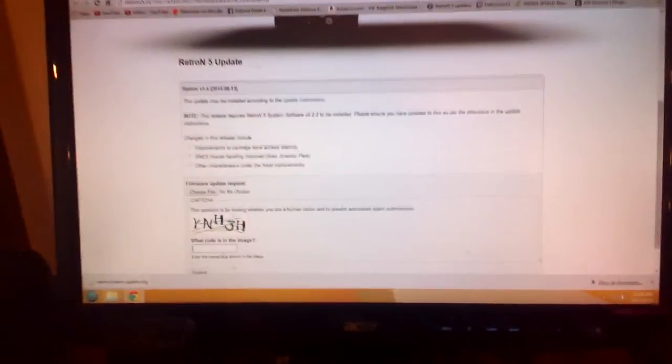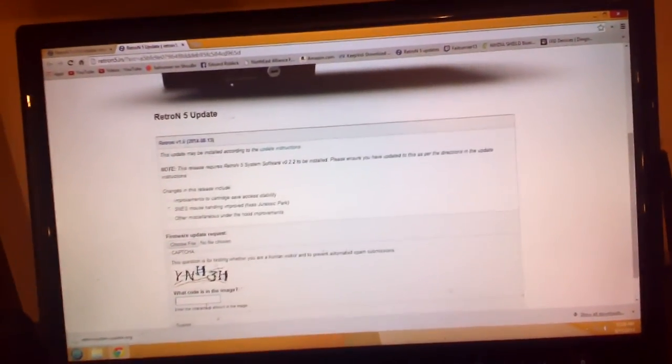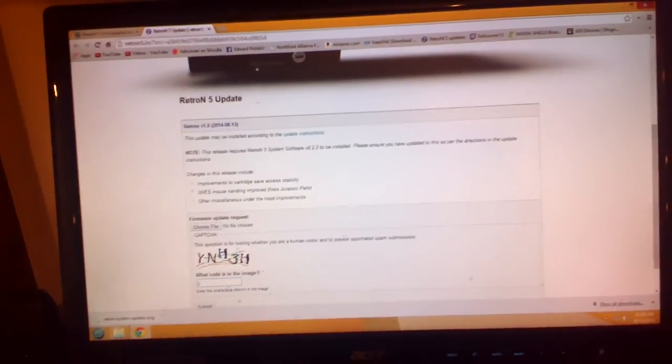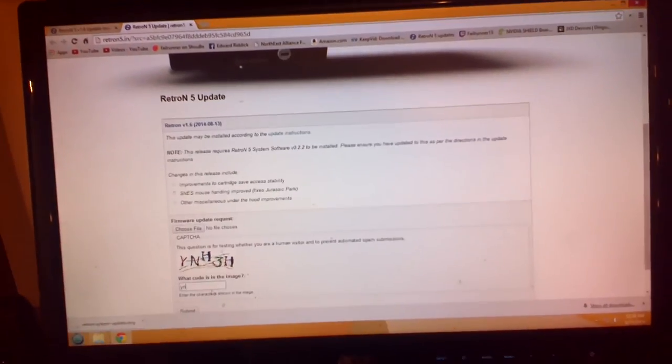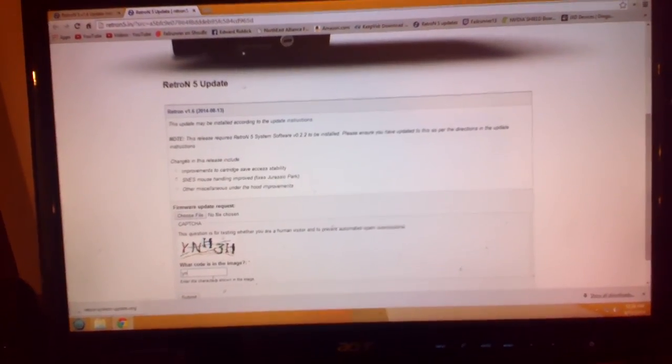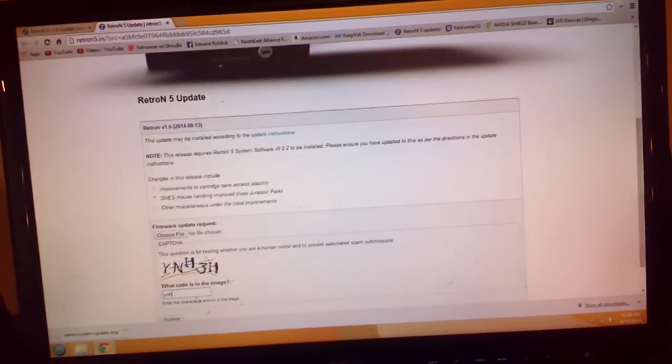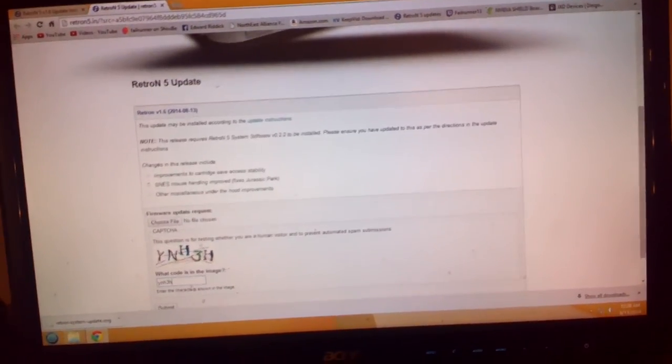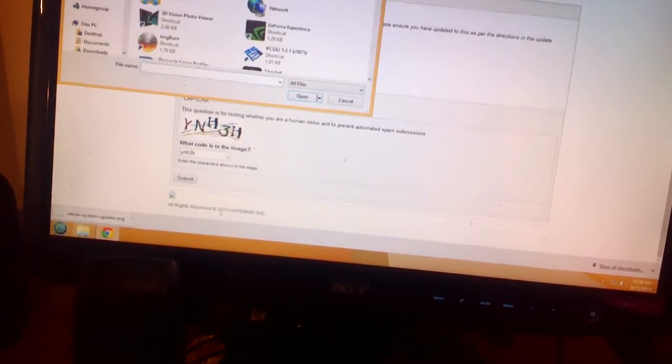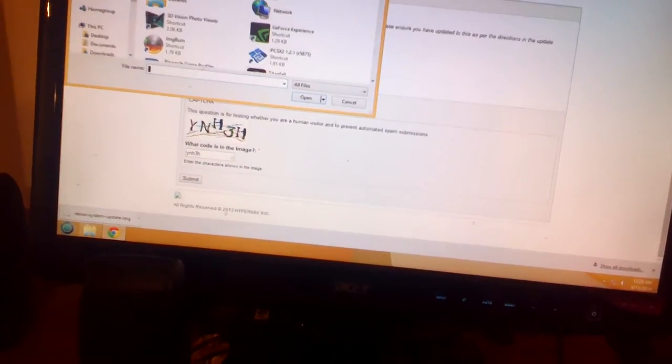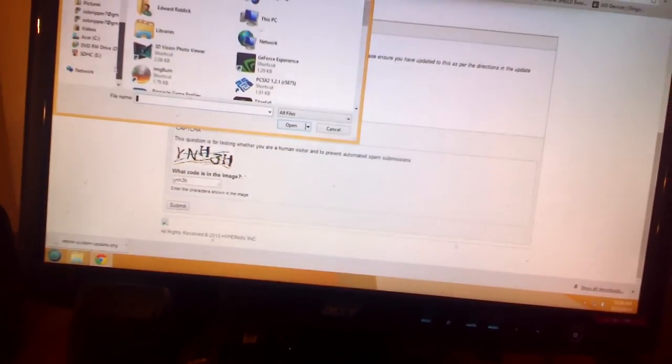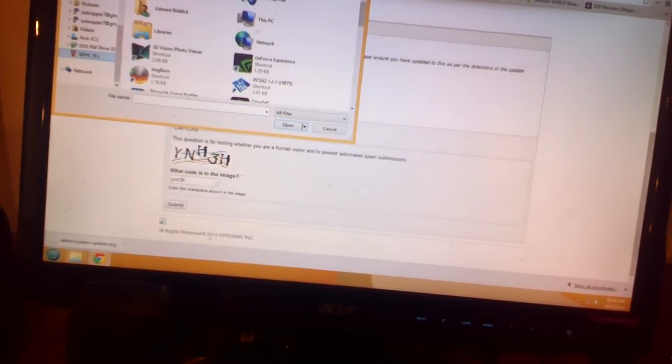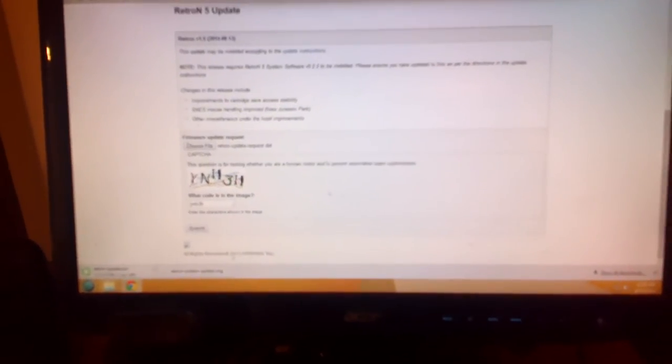So you have to put in the stupid capture code. My hand is starting to hurt. And then once we do that, you will, I guess, choose the file. I'm going to choose it from the SD card. Straight from the SD card. Update that request. Submit. And now... It is downloading the update.bin file that is necessary for this.